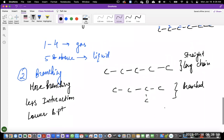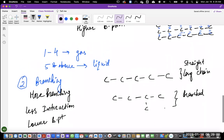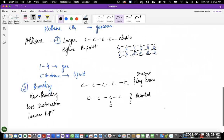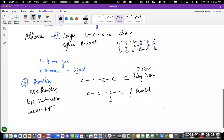I hope this makes sense and you're able to describe the physical property of boiling point for alkanes, what type of interactions they are able to do, and what factors affect the boiling point of alkanes. We'll see you in the next video. Thank you.